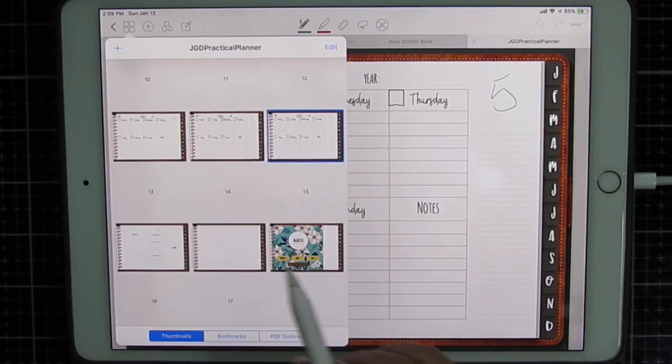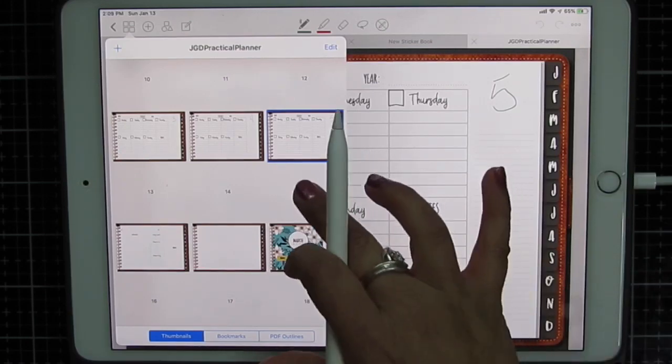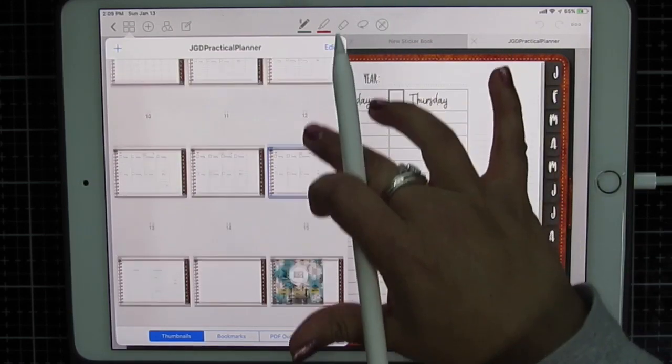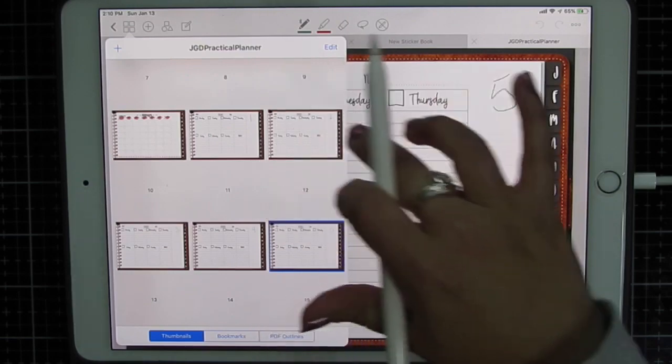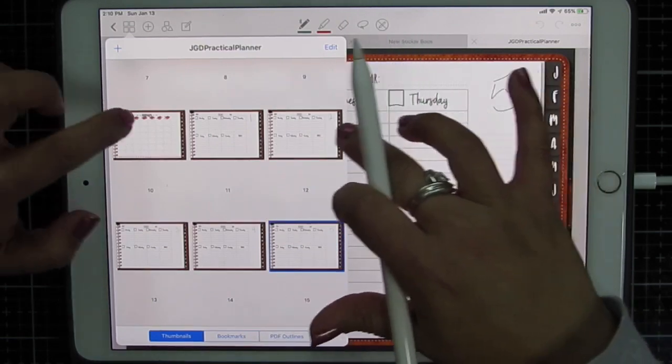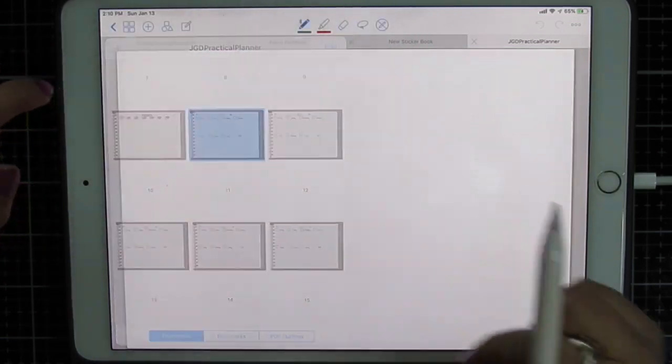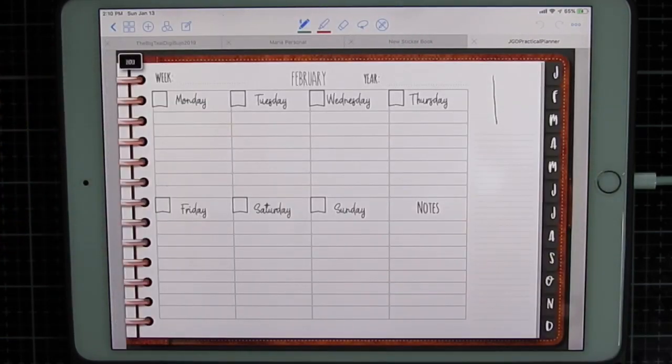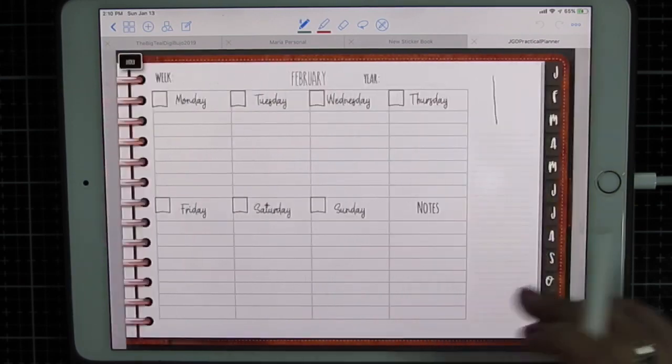And then I start with my dailies. And I would copy and paste my dailies as well, as needed. Okay, so I'm going to click the page I want to be on. And there I go.